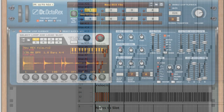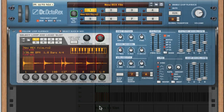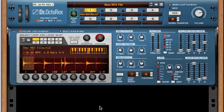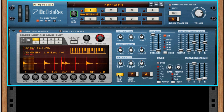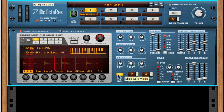In Dr. Octorex, you have lots of ways to treat your loops too. How about pitching some individual drum hits down? Just go into slice edit mode and you have per-slice control over a whole bunch of parameters.